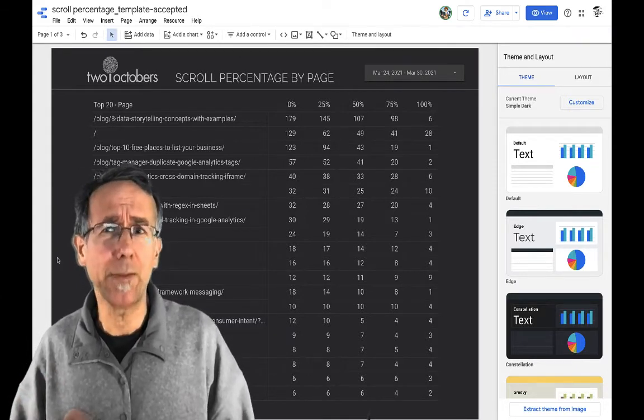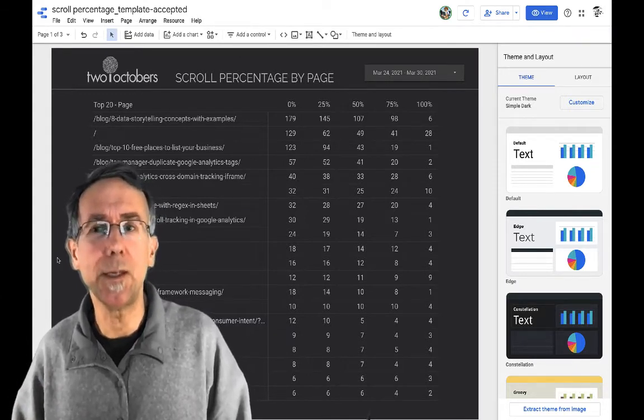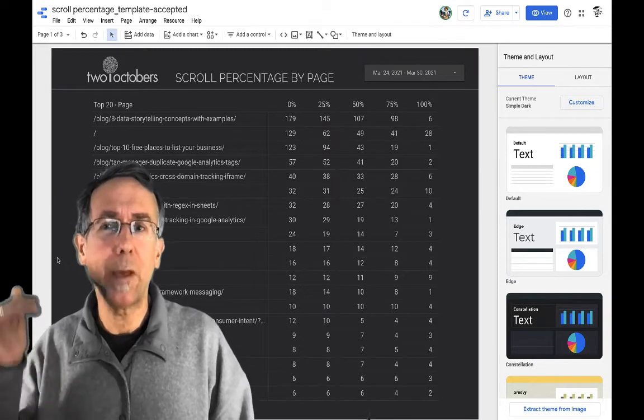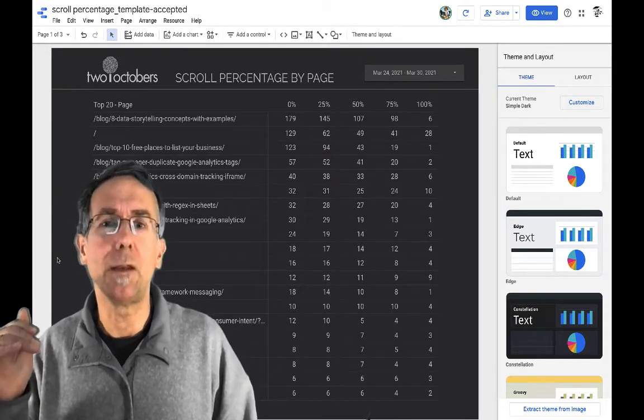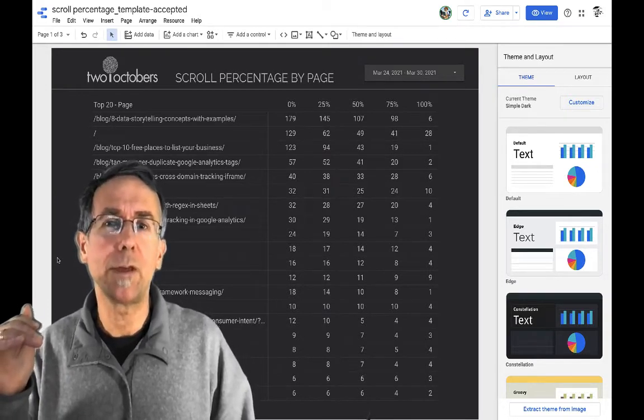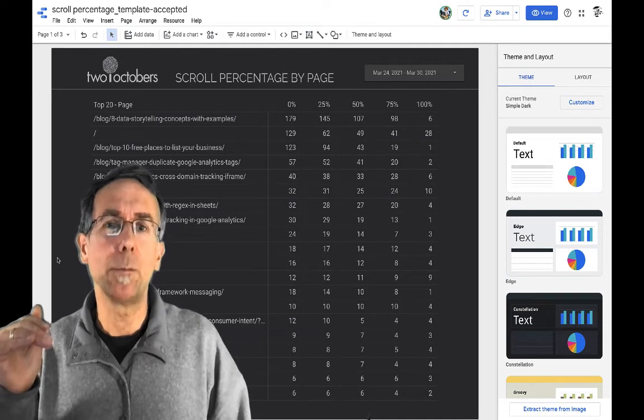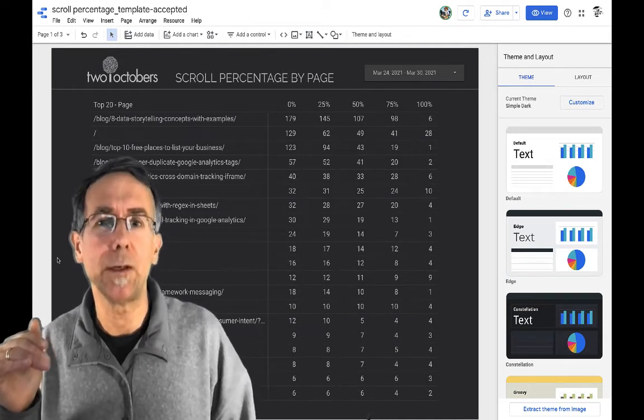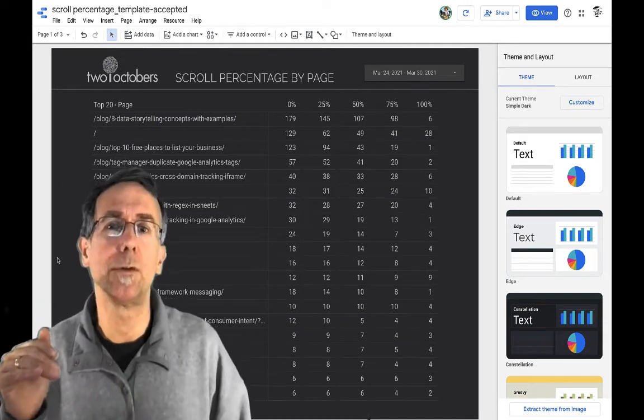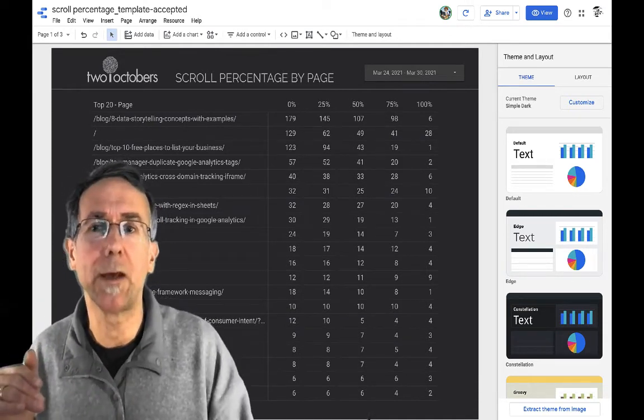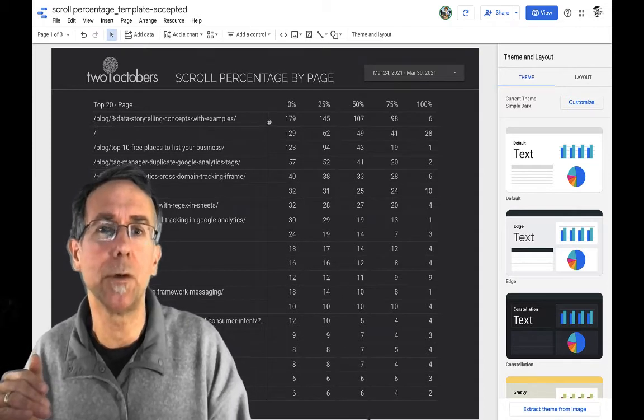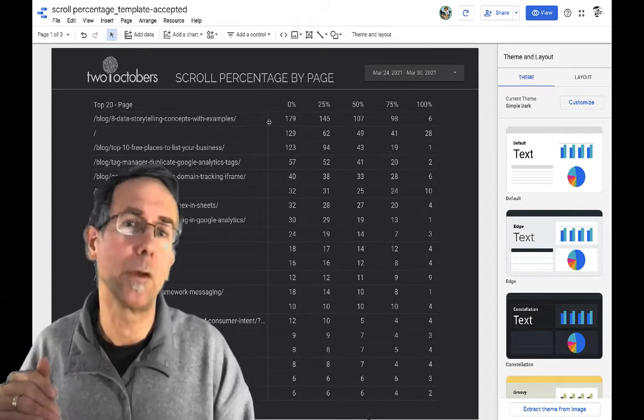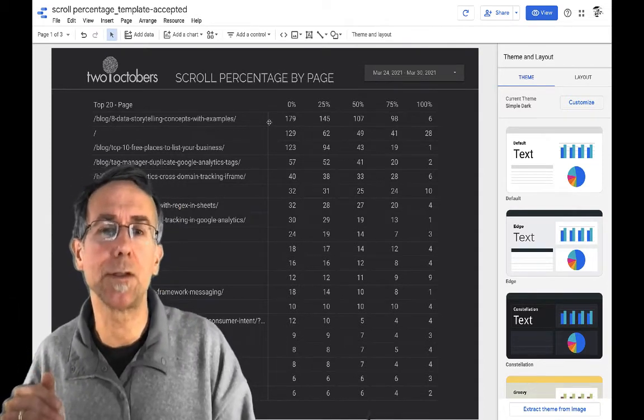And in this dashboard, you can see we have pages on the left and then we have counts of how far people scroll down the page. So 179 people scrolled 0% down this first example and 145 scrolled 25% down and so on.